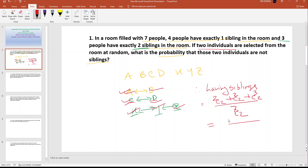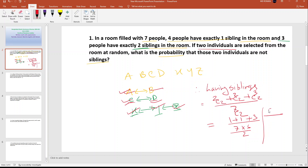Calculation: one plus one plus three equals five sibling pairs. Total ways to select two from seven is 7×6÷2 = 21. So the probability of selecting siblings is 5 by 21.